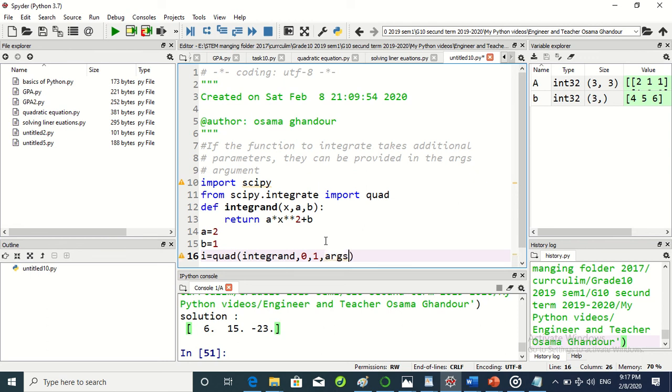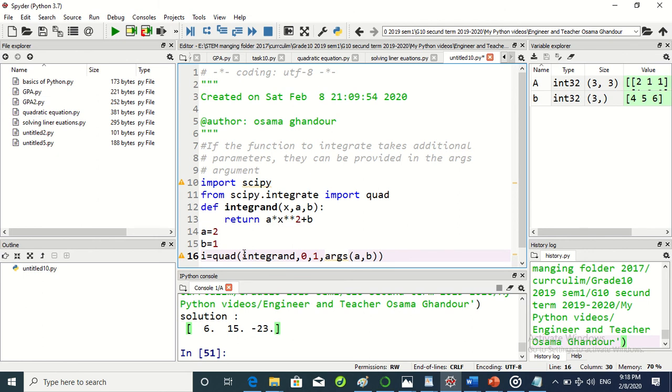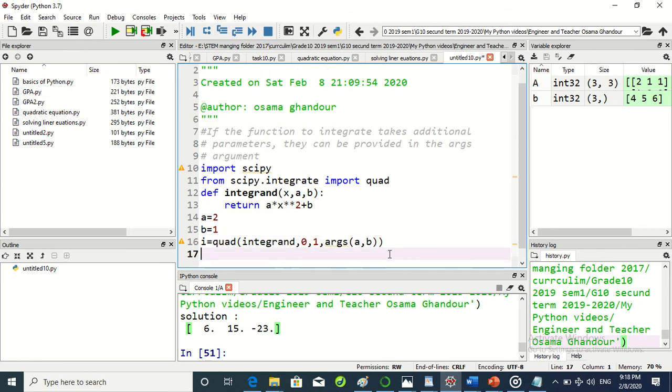It's already in scipy library. Args has two arguments itself: a and b. If the equation has unknown coefficients, I have to use args. Now print.